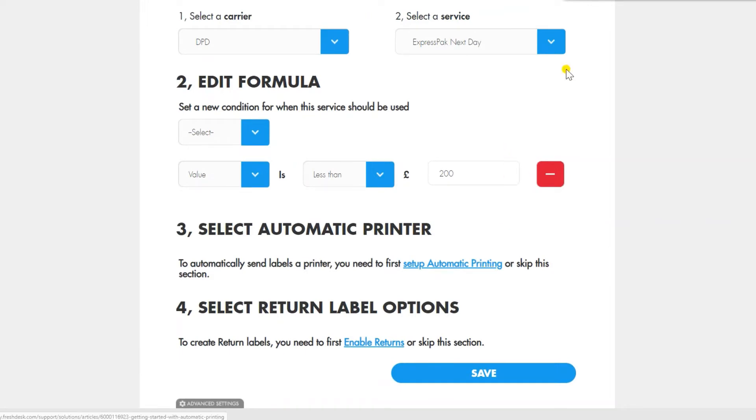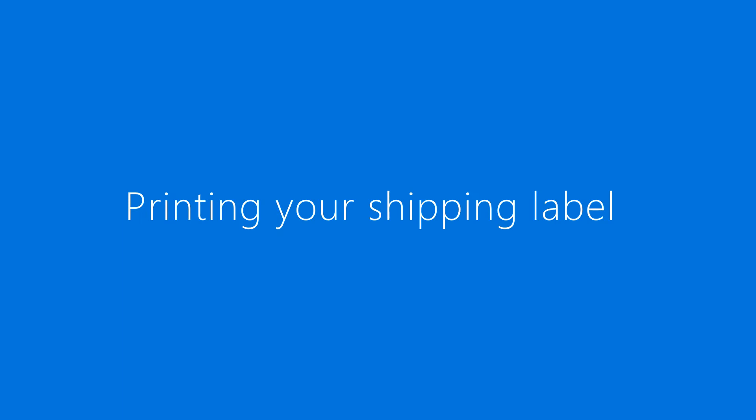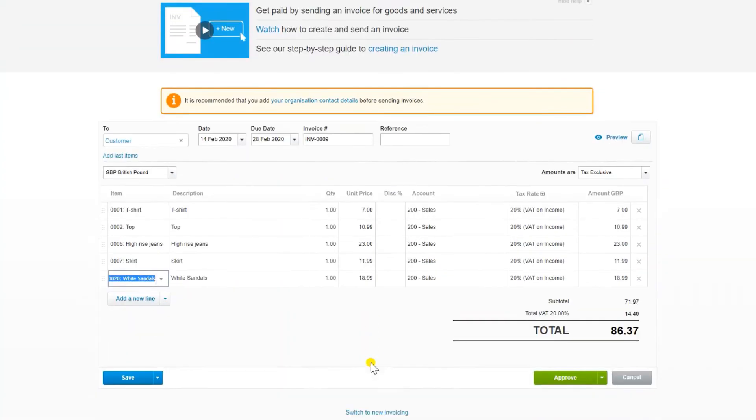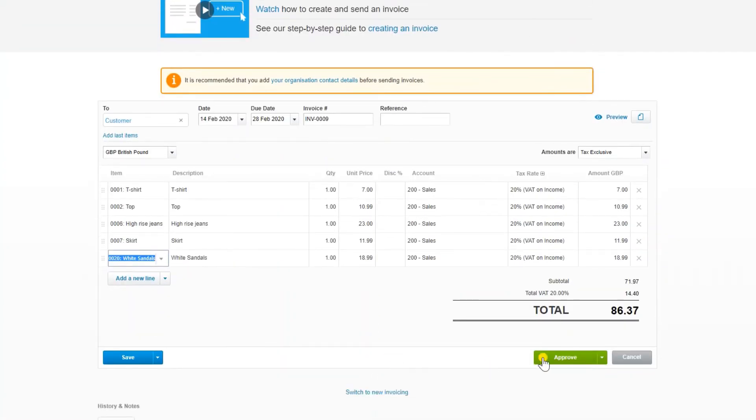Once everything has been set up, everything you need is easily accessible from your Xero dashboard. To generate a shipping label, you'll first need to create an invoice.